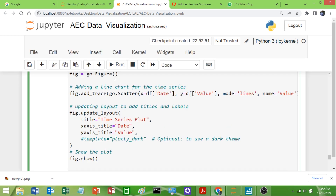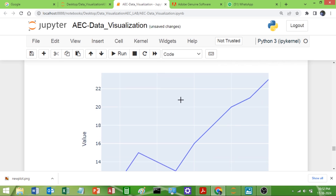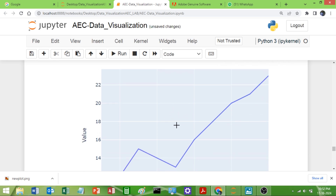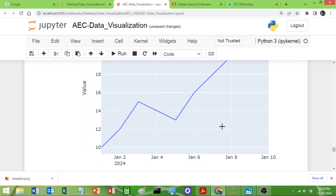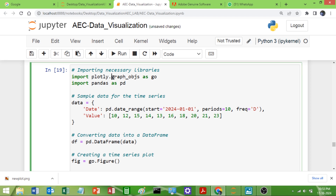If I remove the template, you can see the background changes — it is now different, the default white background. This is a very simple program and the same program you can also implement using the Plotly Express library as well. Thank you so much.